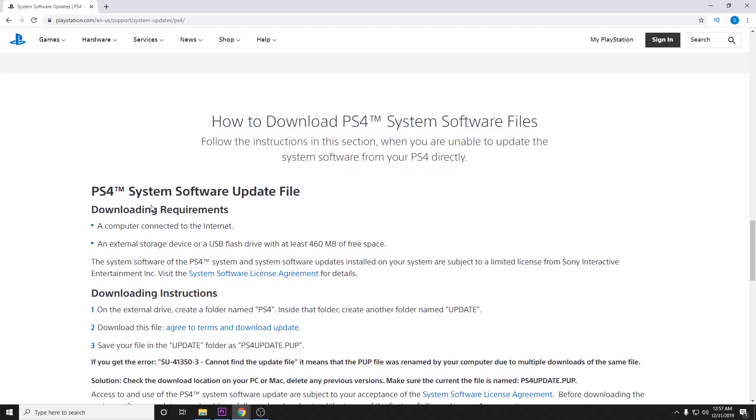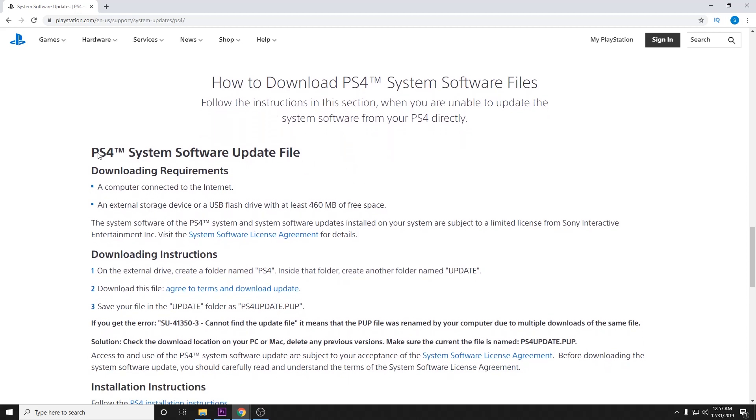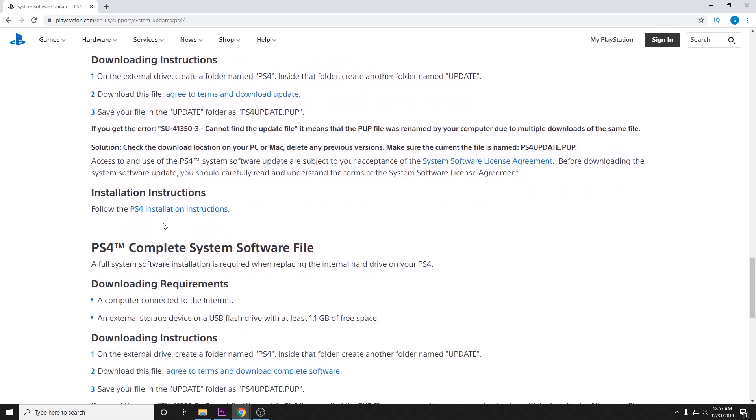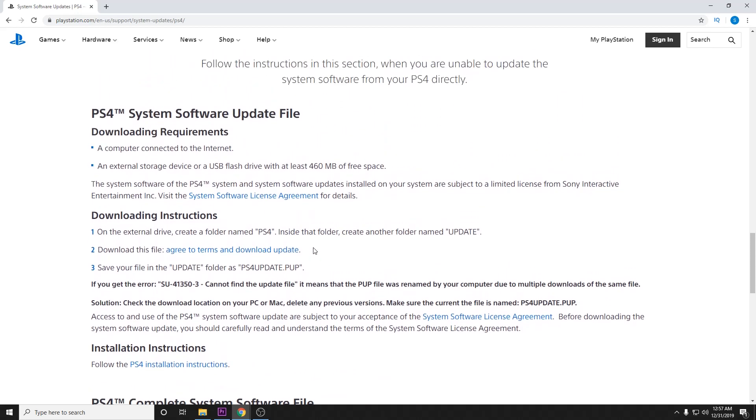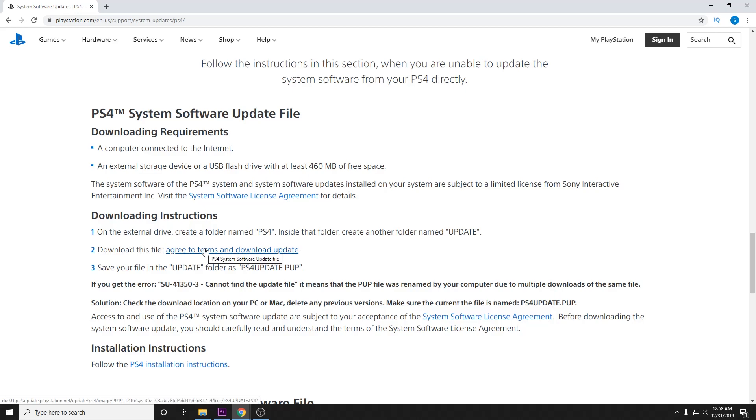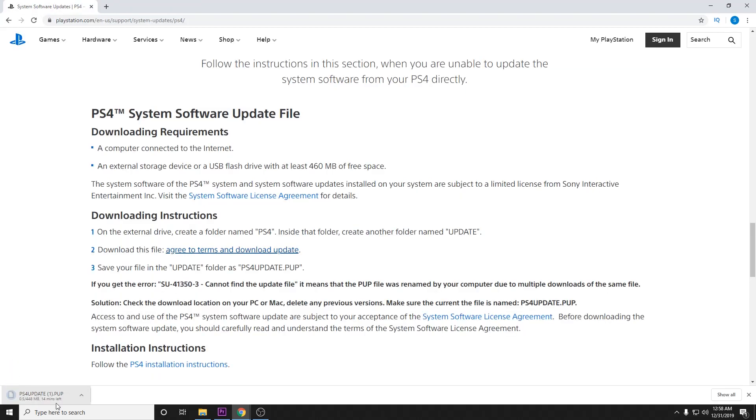You can see here there is a PS4 system software update file. And then if you continue to scroll down, there's a PS4 complete system software file. In this tutorial, we want to download the system software update file. So you just go ahead and click here and it will begin downloading.